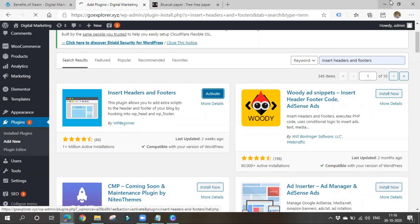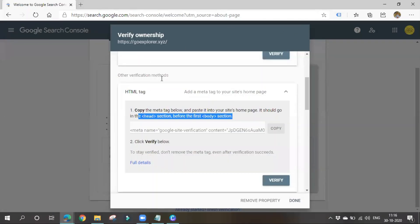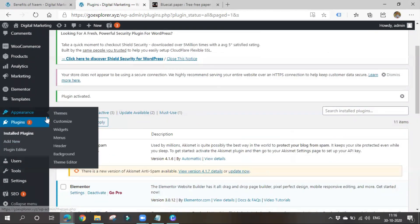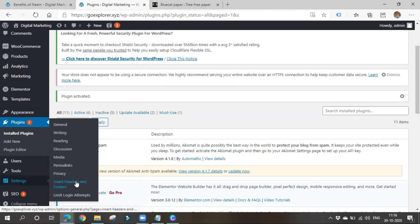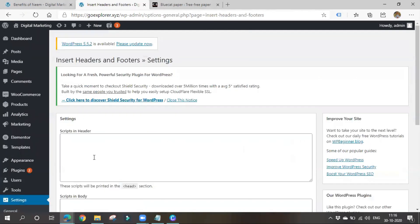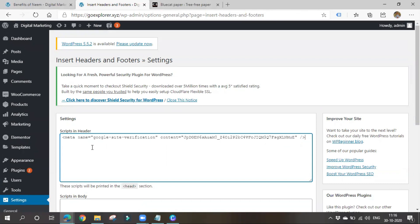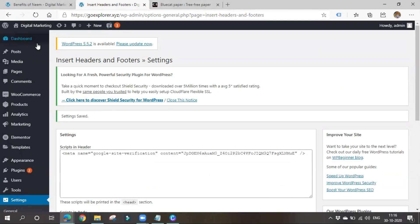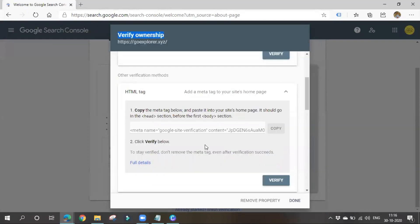Install and activate the plugin. Important: don't close the verification box until you paste the code and verify — after you paste the code, you have to click Verify so Google Search Console can confirm you are the rightful owner. After the plugin is installed, go to Settings, find the plugin, place the code in the header section, and save the settings.